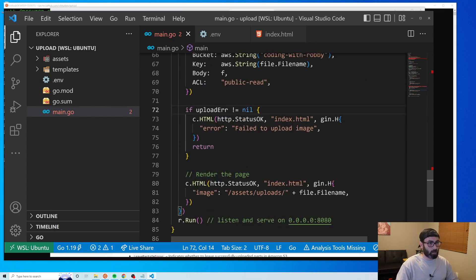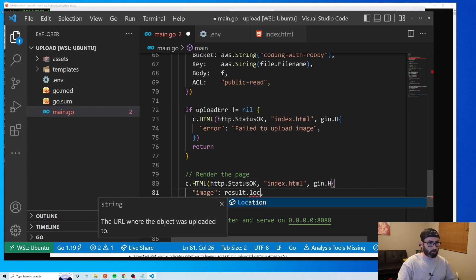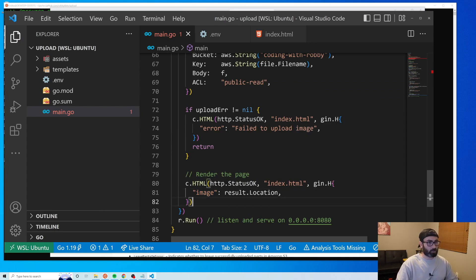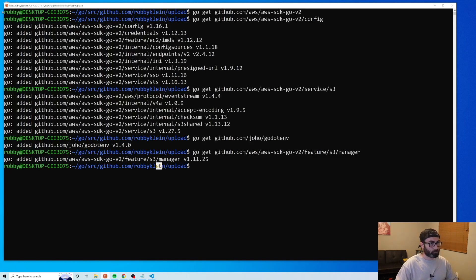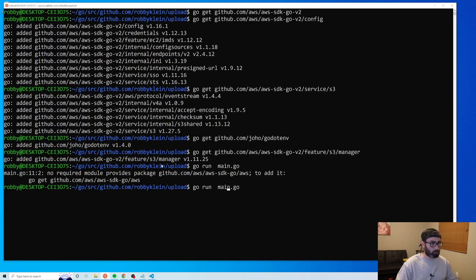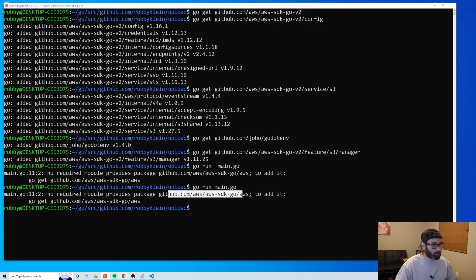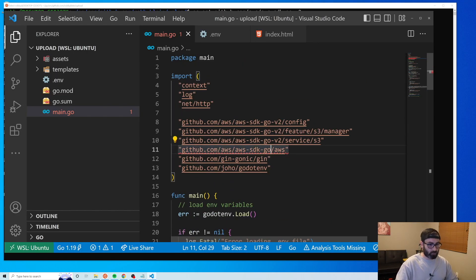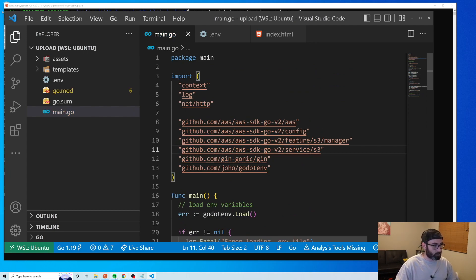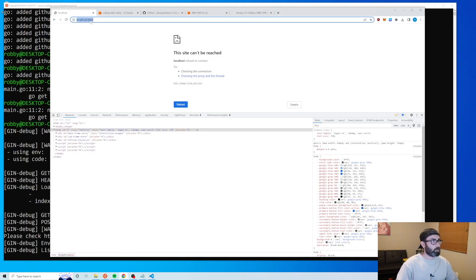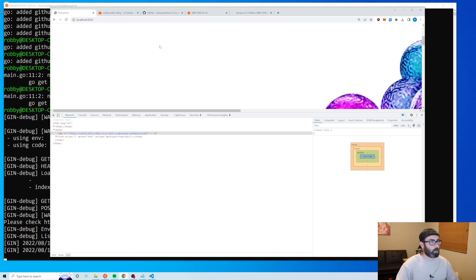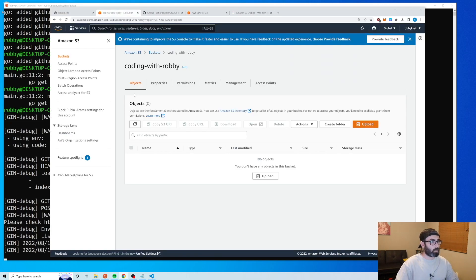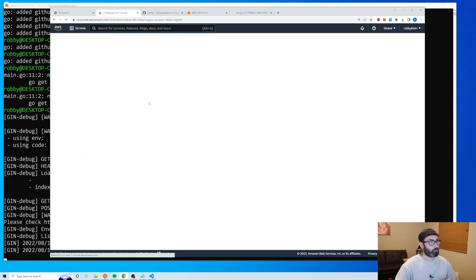We check the upload error the same way as before. If everything passes, the file is uploaded to S3 and 'result.Location' gives us the public URL, which we pass as 'image' to the template. Let's start the app with 'go run main.go'. We hit an error about a missing package needing '-v2' in the import path — fixing that resolves it. We choose a file, hit Submit, the image displays, and refreshing our S3 bucket confirms the file is there.